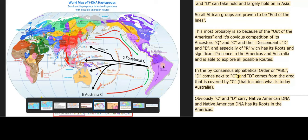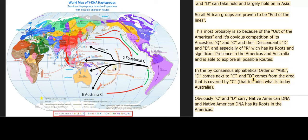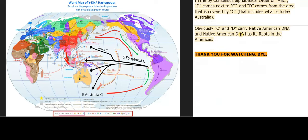In the by-consensus alphabetical order, D comes next to C, and D comes from the area that is covered by C, which includes what is today Australia. Obviously, C and D carry Native American DNA, and Native American DNA has its roots in the Americas.